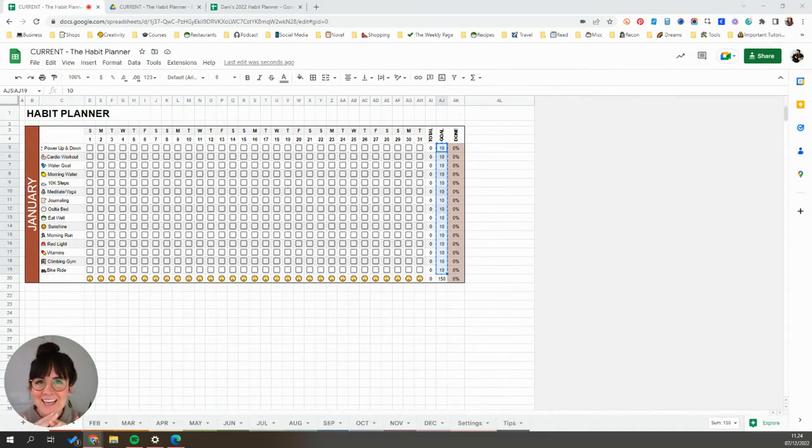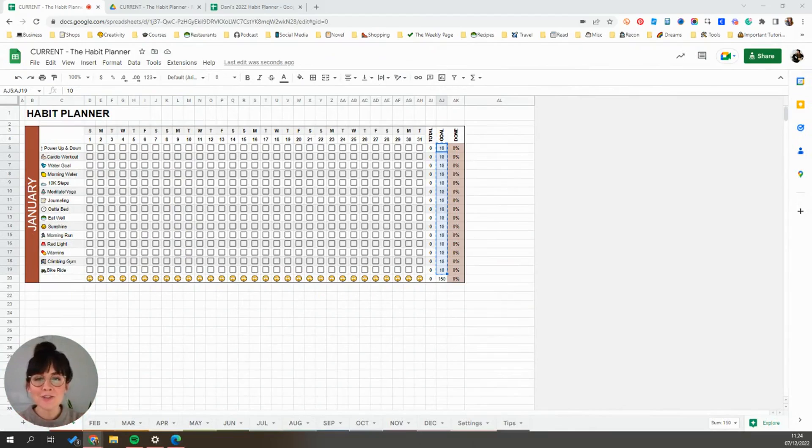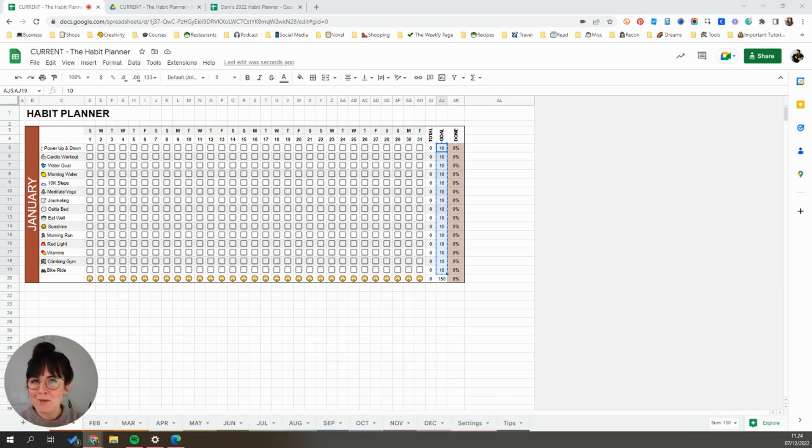Hey there, this is Dani and this video is just a really quick, short tutorial to introduce you to my habit tracker and how you can use it and how it might be helpful for you.